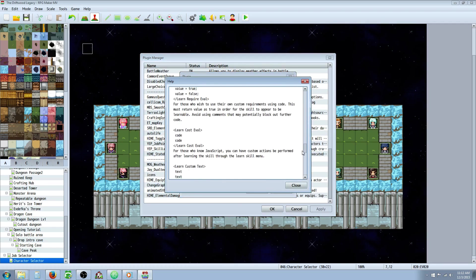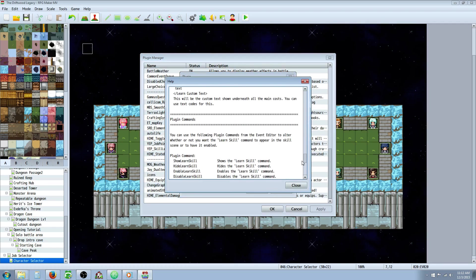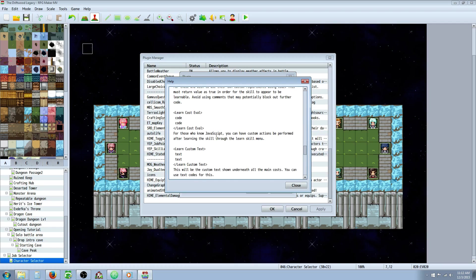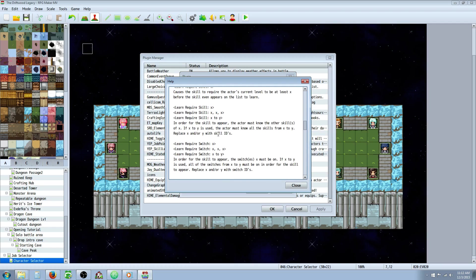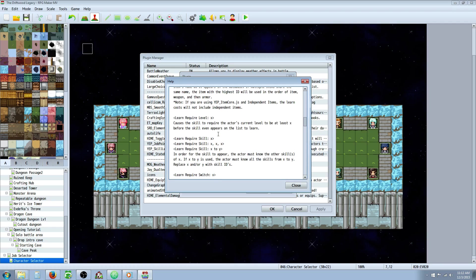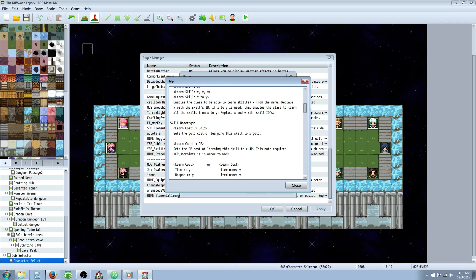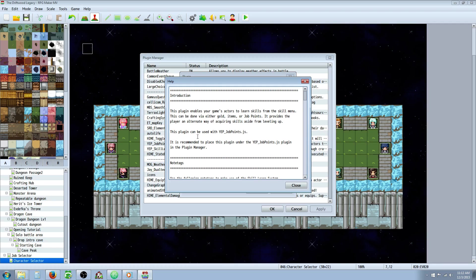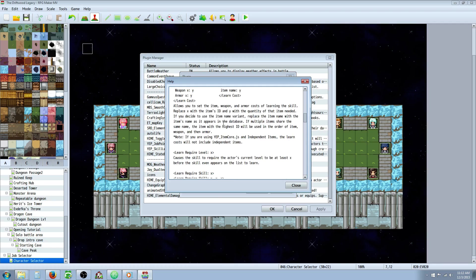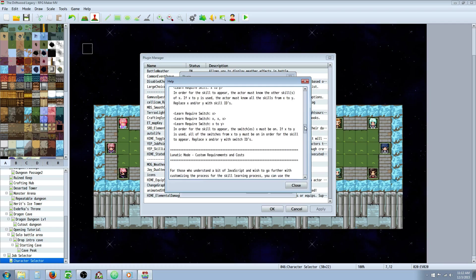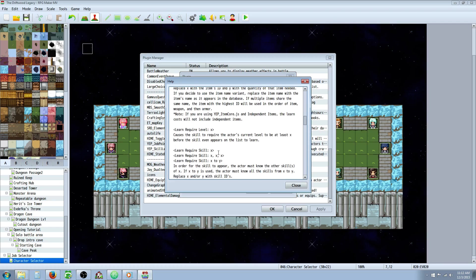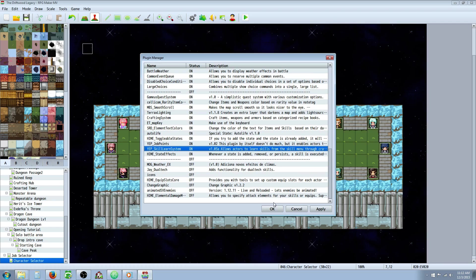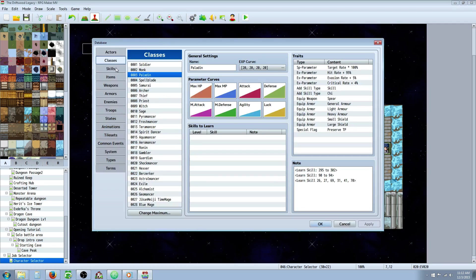You can assign what kind of cost you want on your skills. You can make it require a level, require a certain switch to be on, use eval lunatic mode, or require a certain character to be in your party before the skill can be learned — useful if you're doing dual techs or something inclusive like that. Generally though, what you'll be doing is note tagging your skills and your classes.